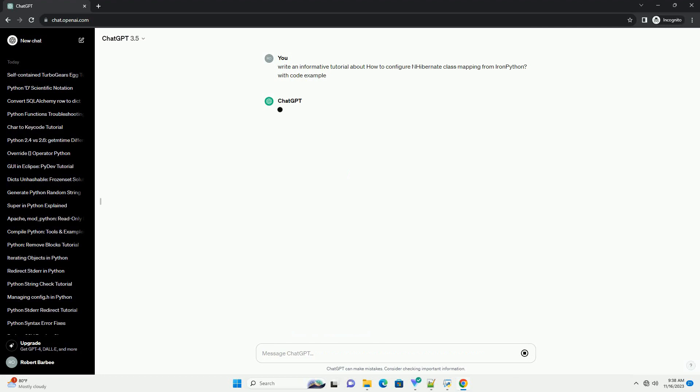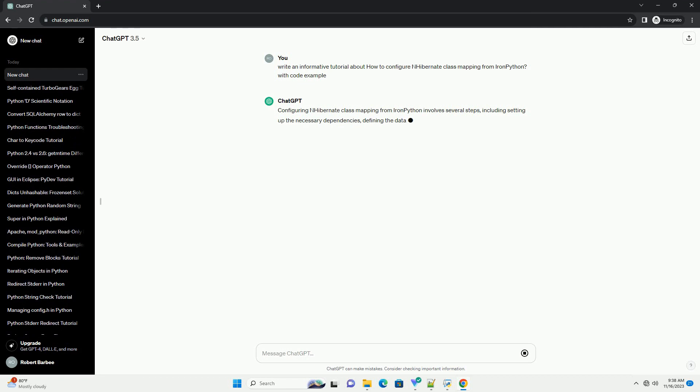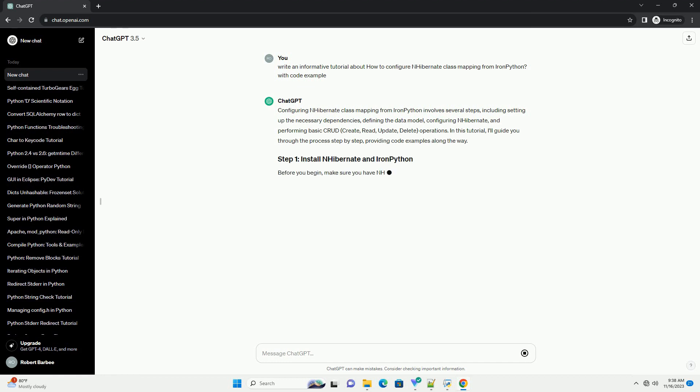Configuring nHibernate class mapping from IronPython involves several steps, including setting up the necessary dependencies, defining the data model, configuring nHibernate, and performing basic CRUD - create, read, update, delete - operations.